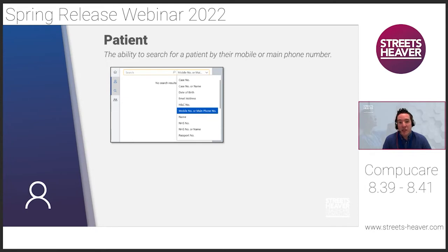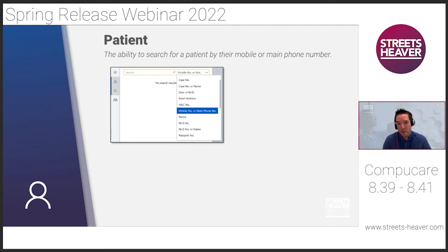Regarding patient searchability — you could already search by system ID, patient name, or mobile number. We were asked to expand this so you could also search by home phone number. Rather than having two separate options, we've created one combined phone number search that looks across all of the patient's phone number fields to identify the record. The advanced search screen for combinations of postcodes, names, and phone numbers is still available.